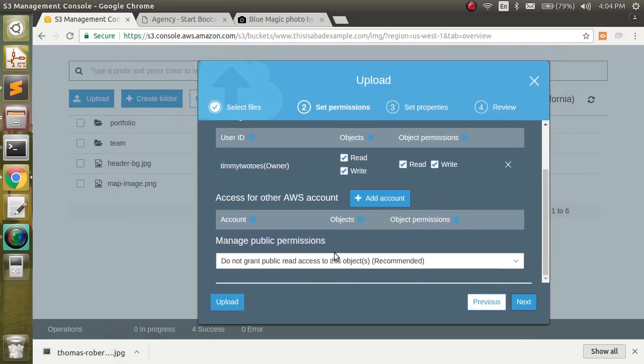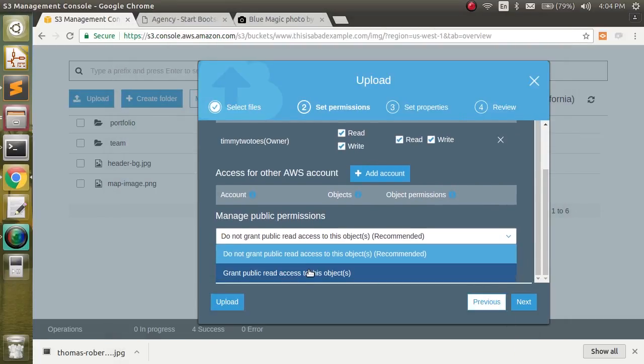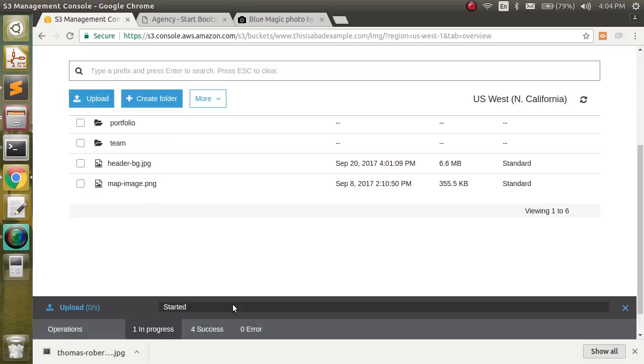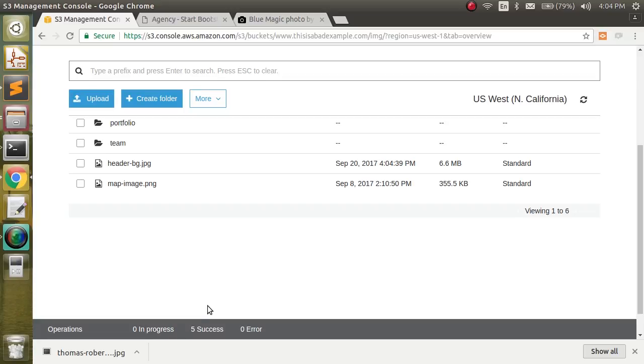Again, we need to set the permissions. Make sure that it's publicly readable. And click upload. This is going to take a little bit of time just because it's a fairly large image. Looks like it's done.